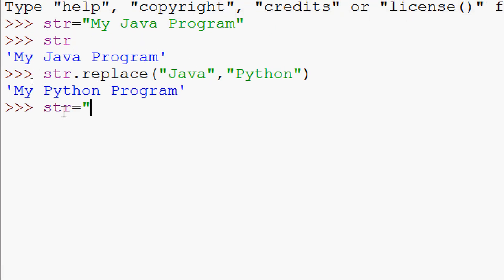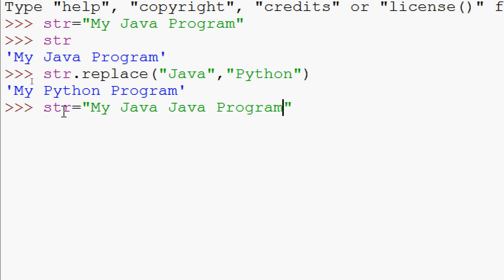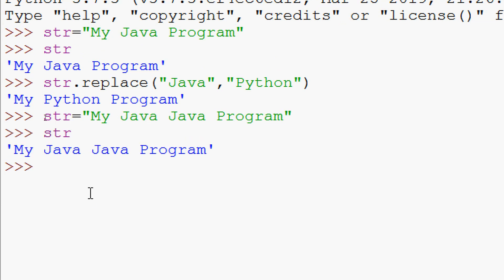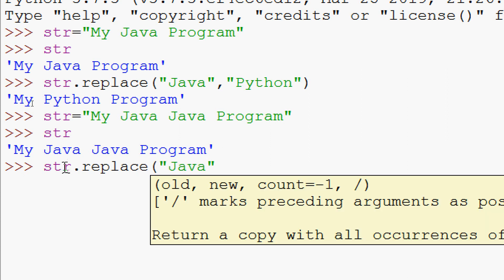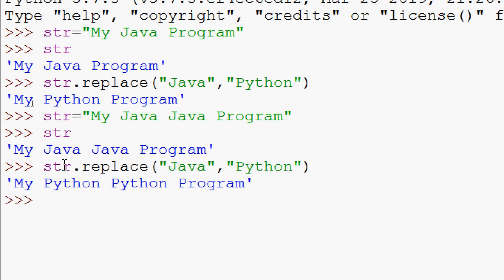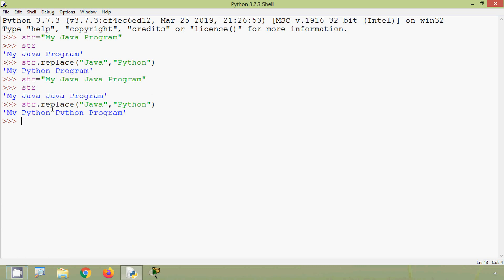Let's see one more example. htr equals 'my java java program'. Now we replace 'java' with 'python' using htr.replace('java', 'python'). The result is 'my python python program' — all occurrences are replaced with the specified string.